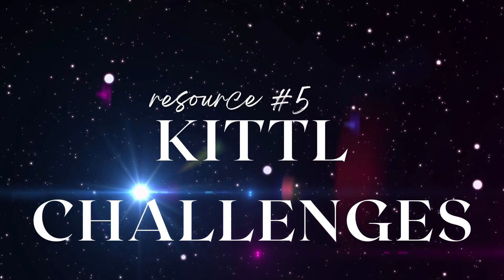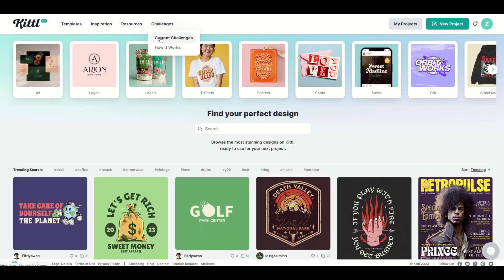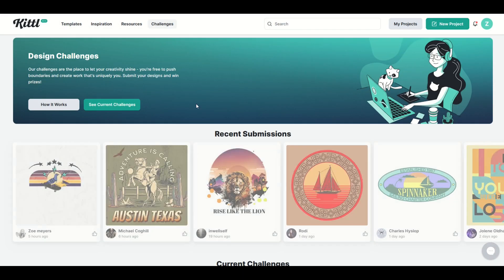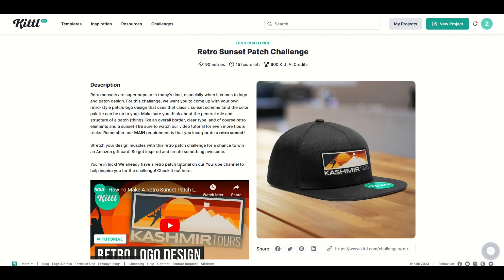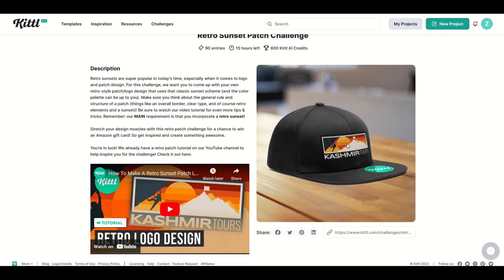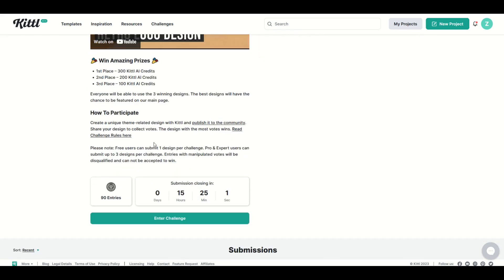Resource number five is fun and challenging. At the top, I'll click on Challenges, then Current Challenges. Right now there are some recent submissions and current challenges — though this may change if you're watching later. You can view a challenge like the retro sunset patch challenge, which only has 90 entries — not a lot. You can create a design in Kittle, submit it, and win things like Kittle AI credits — the artificial intelligence feature that's relatively new on Kittle.